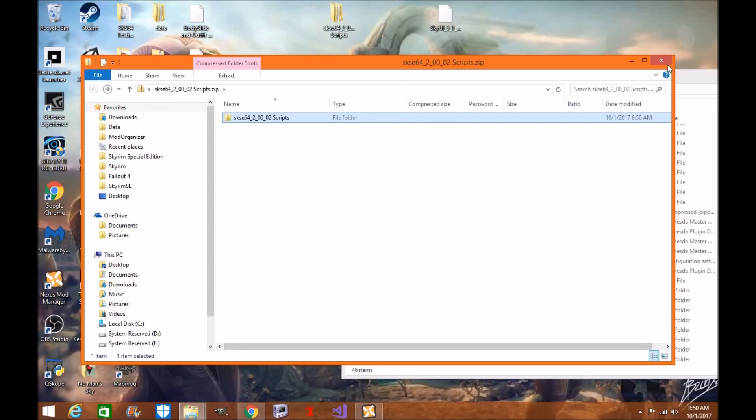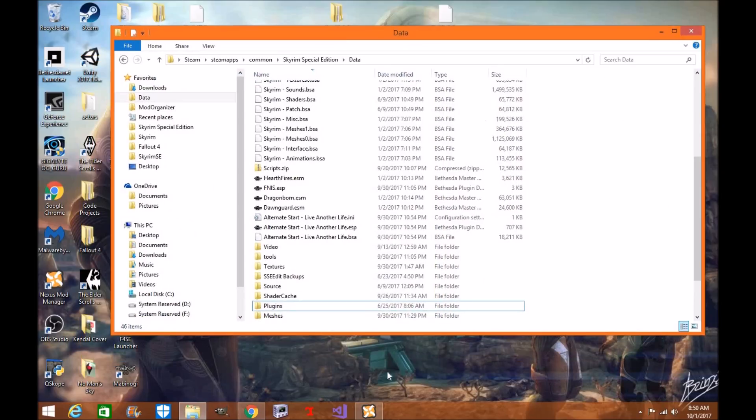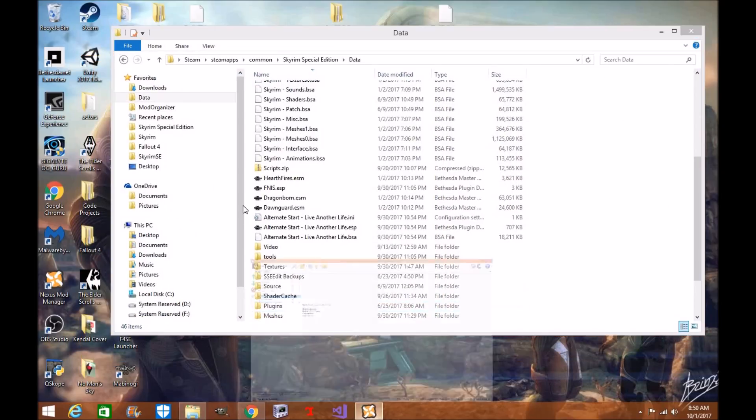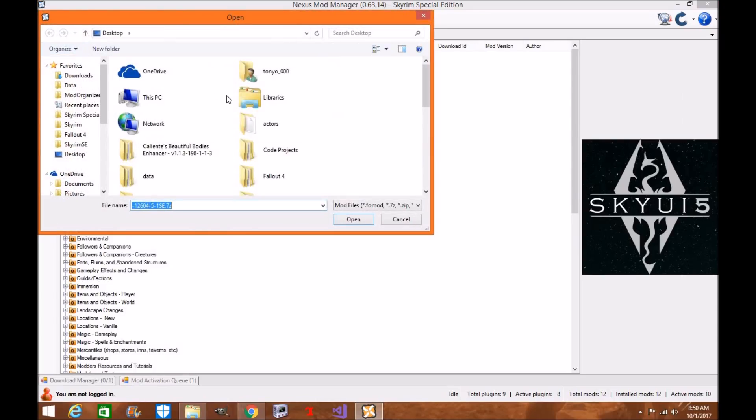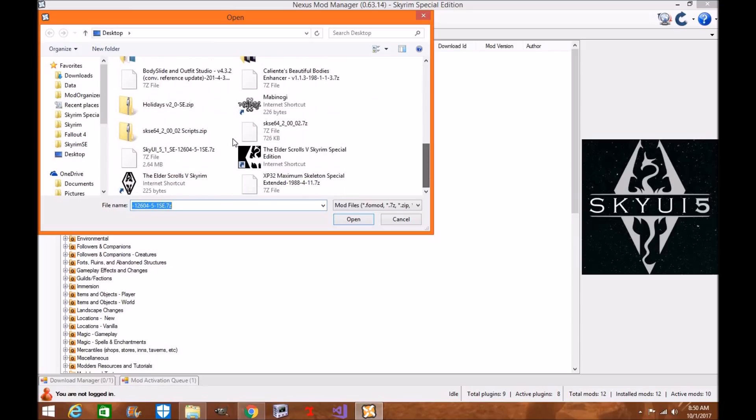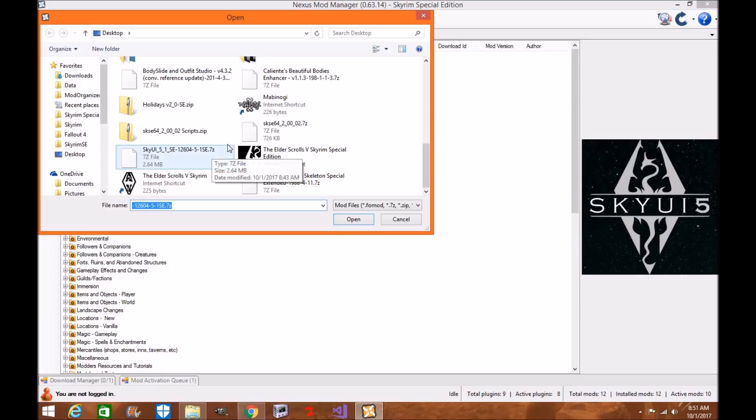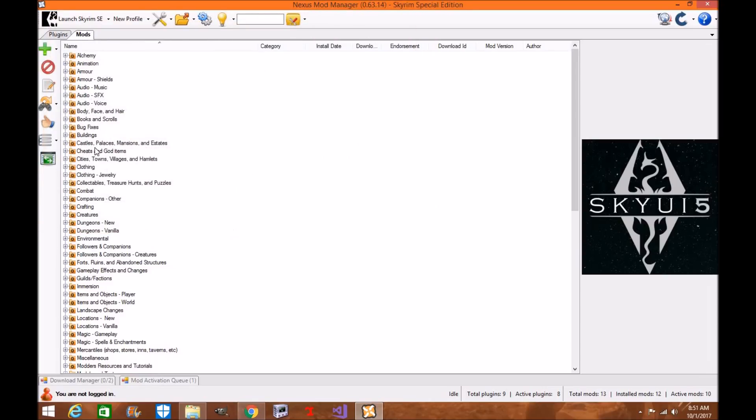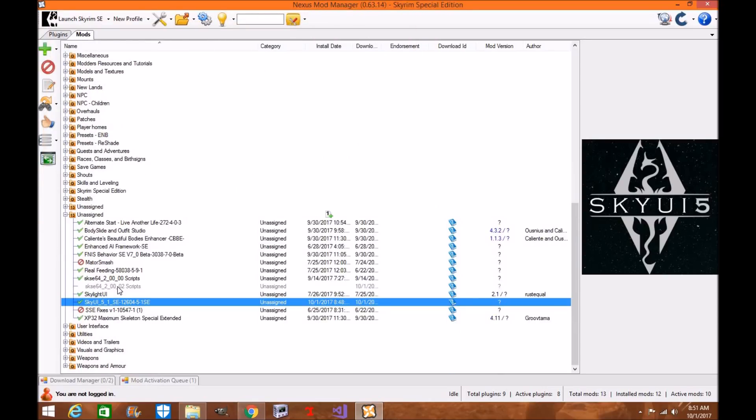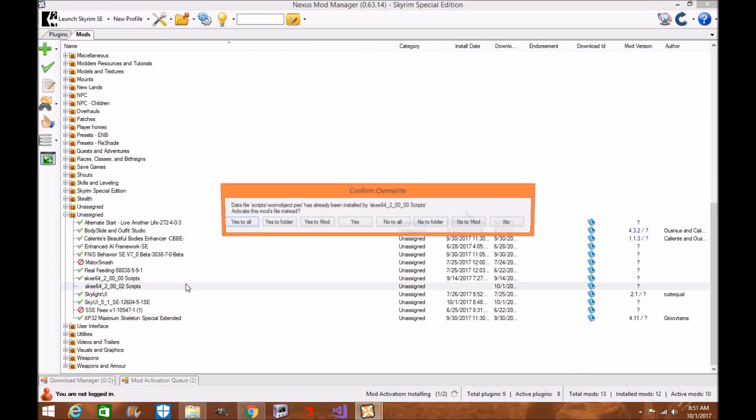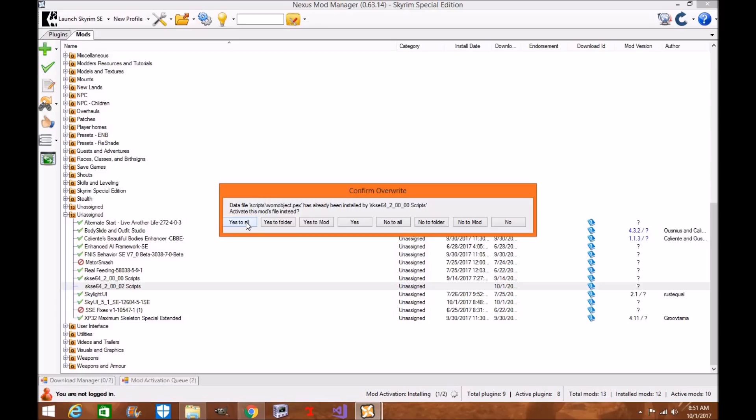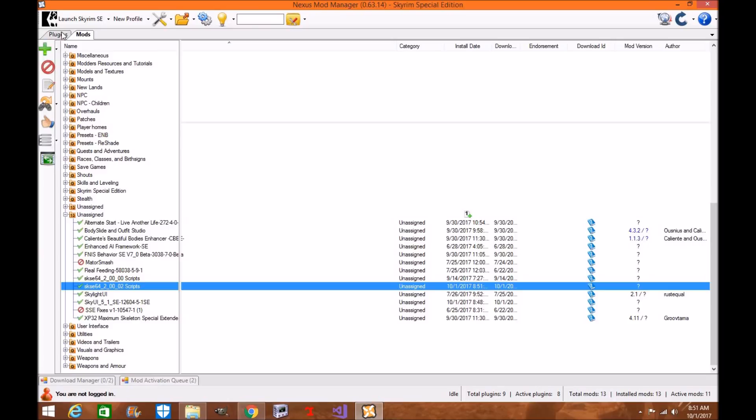Now what we're going to do is install the scripts through Nexus Mod Manager. You're going to go back, you're going to do it manually, you're going to click here. Looking for scripts. Yep, here they are. You're going to click open. You're going to go down to your unassigned, you're going to click install your SKSE scripts. If you already have installed, you're going to click yes to all.